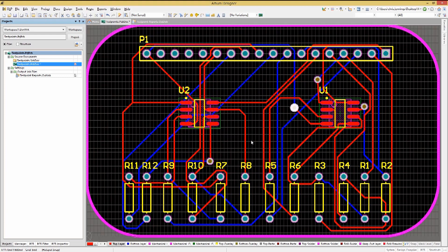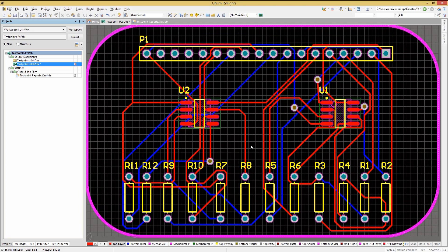Keep in mind that assembly test points for device pads may not be allowed for surface mount devices and on the same side as the through-hole device to be mounted on. The most efficient method for creating test points is to use the test point manager to automatically assign test points.